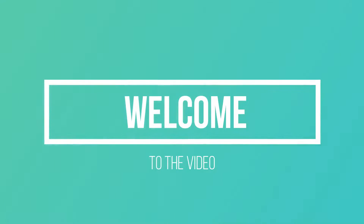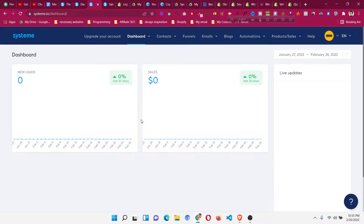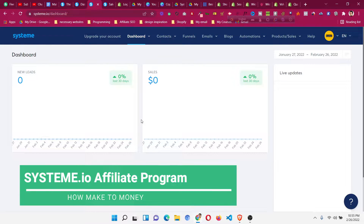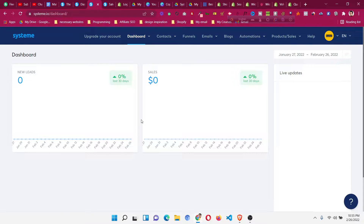Hello and welcome to this systeme.io tutorial. In this video I will explain how the systeme.io affiliate program works, how we can make money using it, what opportunity you have, and how we can approach earning money using systeme.io. I will suggest a few ideas which can help you earn money using the systeme.io affiliate program.